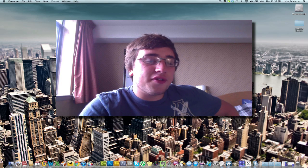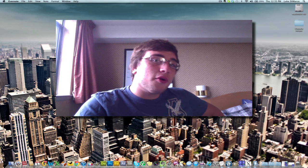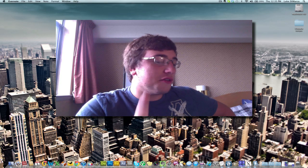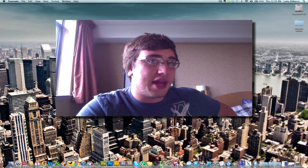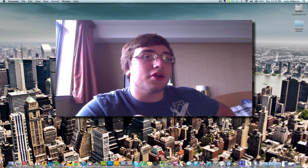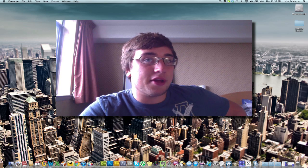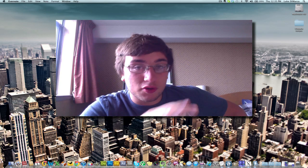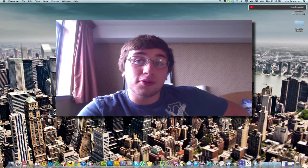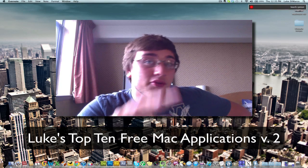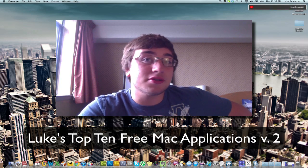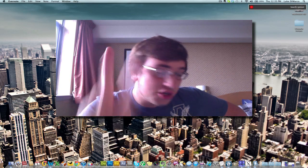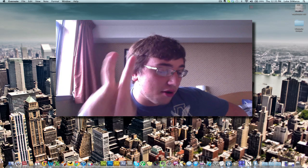Hey, what's up guys? Luke here today with a video for you. One of the most requested videos on this channel is a second version of Luke's top 10 free Mac applications because it was extremely popular. So today I'm bringing you Luke's top 10 free Mac applications version 2, edition 2, numero 2.